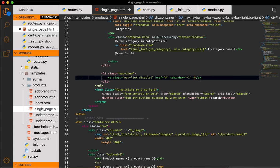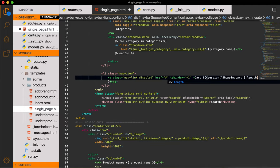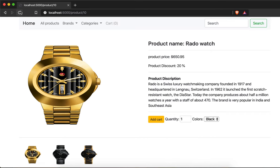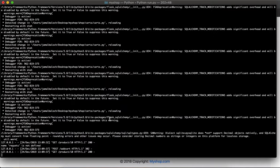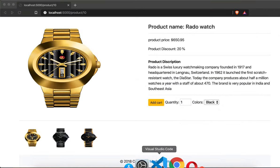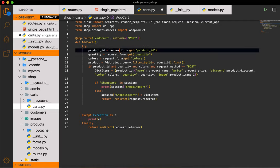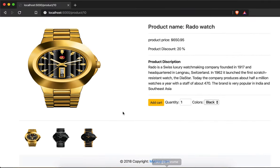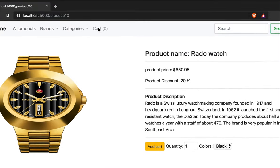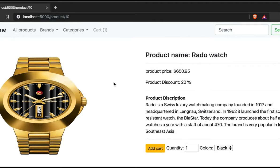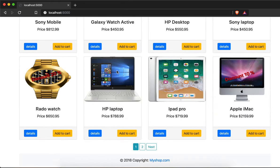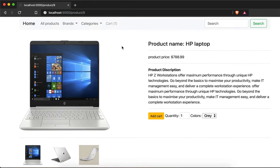I'll come back to single_page.html and display the shopping cart length. In the browser after refresh, the shopping cart shows zero. After clicking add to cart, you can see it's now one. But going back and trying to add another item doesn't work — there's a spelling mistake: the 't' in 'cart' was missing. After fixing it and refreshing, the cart starts at zero and goes to one on click.